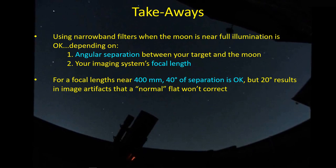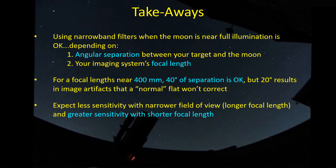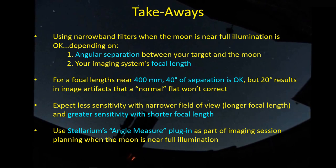For focal lengths near 400 millimeters, which is what I was using with my GT81 at about 385 millimeters, 40 degrees of separation seems to be okay, but 20 degrees of separation is clearly not enough and left me with some artifacts that I couldn't correct for using the flats. So somewhere between 20 and 40 degrees is a point where you don't want to be any closer to the moon. You might expect less sensitivity with a narrower field of view. For example, a longer focal length is going to focus down and keep the edge of your view away from the high illumination. I suspect that you can get closer in angular separation to a bright moon with narrowband filters if you have a longer focal length, but if you have a shorter focal length, that 40 degrees may not be enough to guarantee good images.